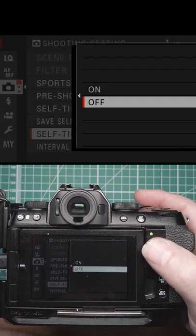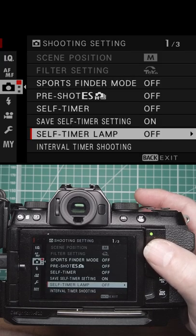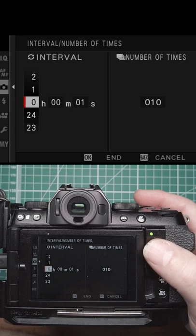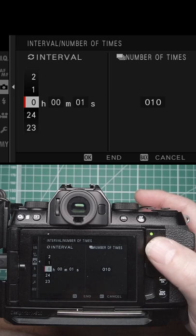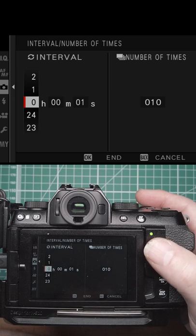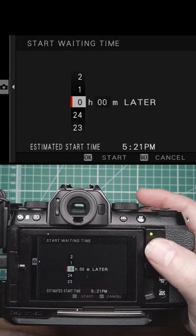The self-timer lamp can be turned off if you wish. The interval timer allows you to do time-lapse, where you can set the interval—every hour, minute, or seconds—the number of frames, and when you want it to start.